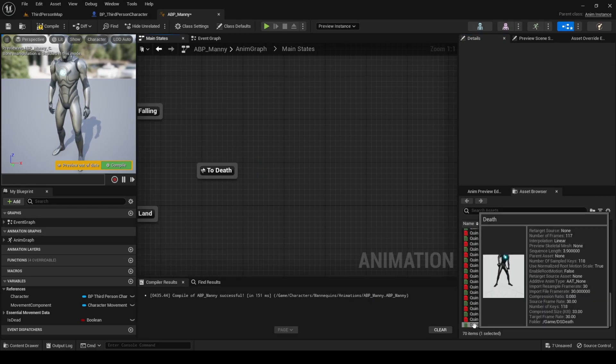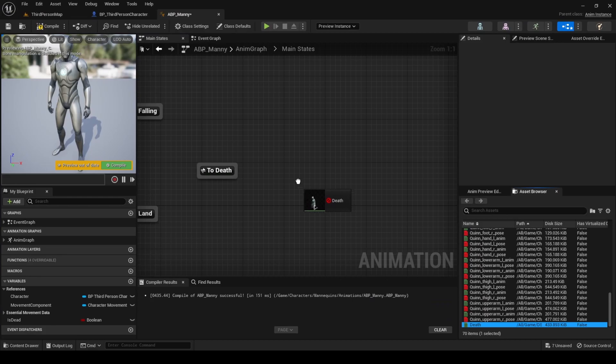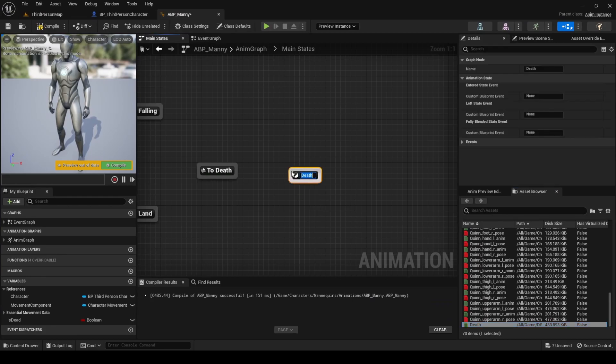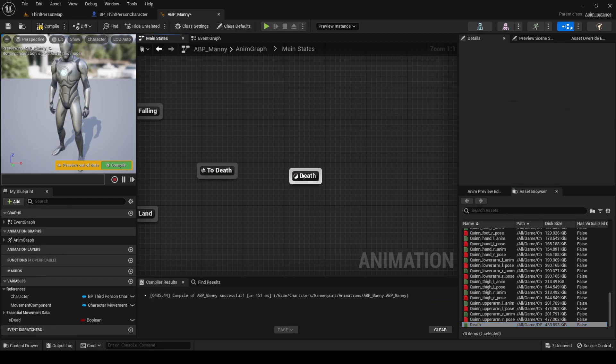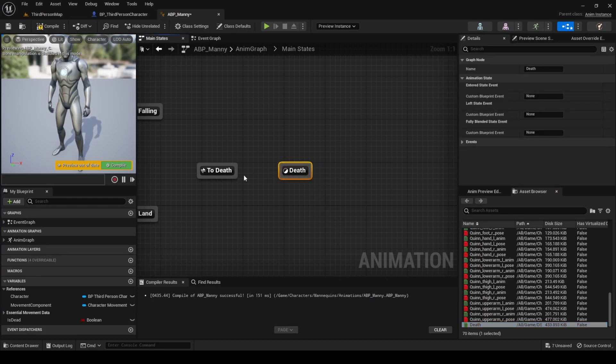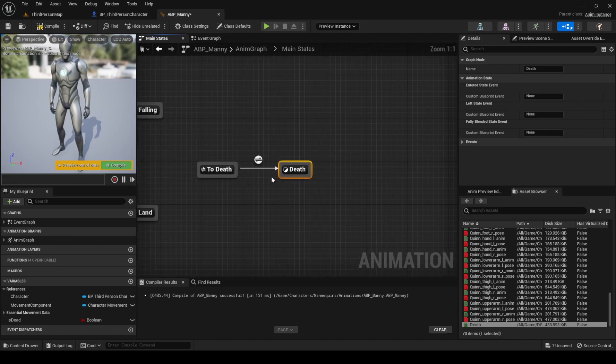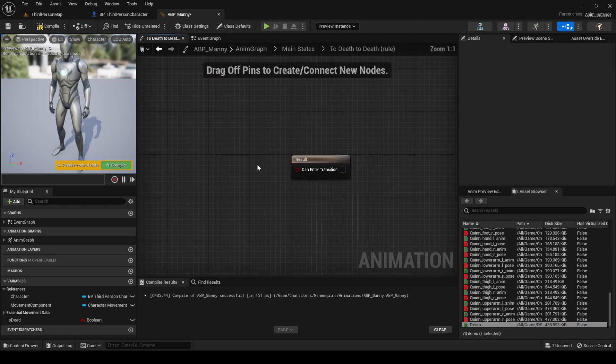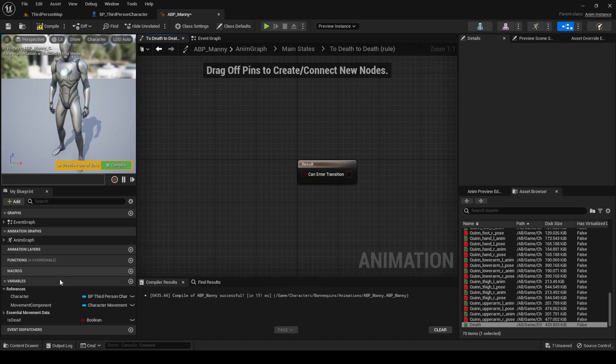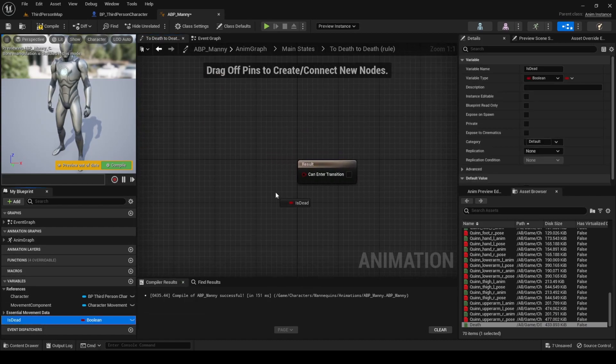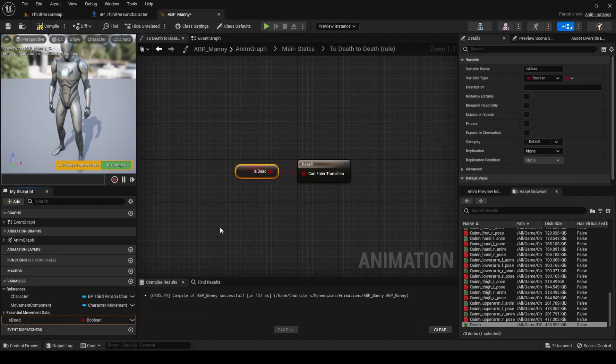Drag the death animation to the graph to create a new state and connect the alias to it. Open the transition rule and set the is death variable as the condition. If it is true, we will transition to the death animation.